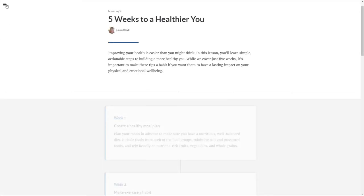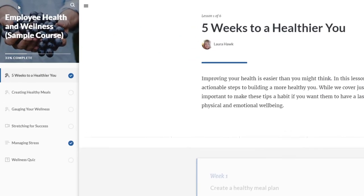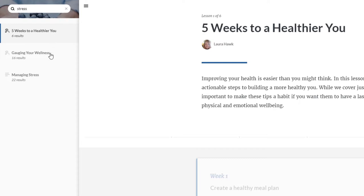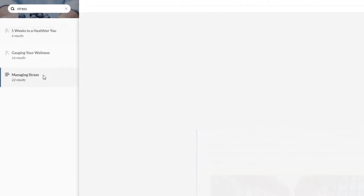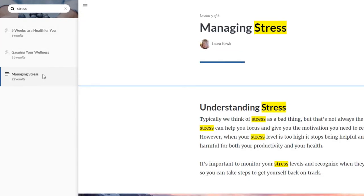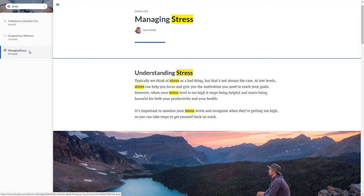There's a new feature in RISE that lets learners search course content. They can type keywords into the course's sidebar search field, then choose one of the lessons that's returned results. You'll see search terms highlighted in yellow.